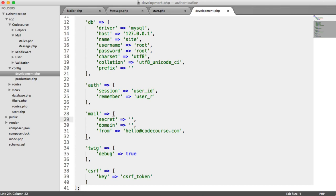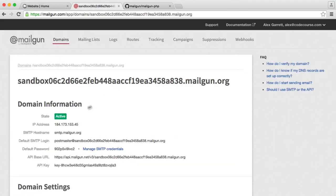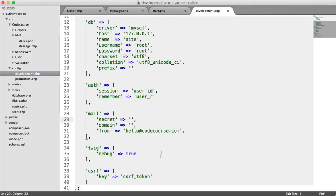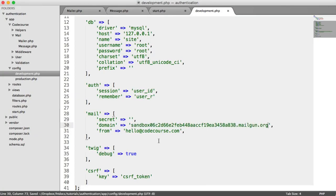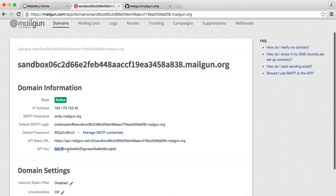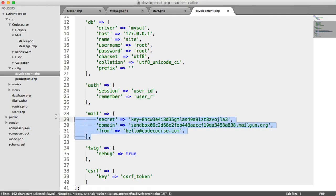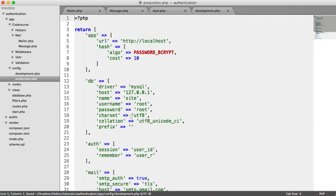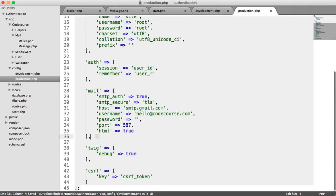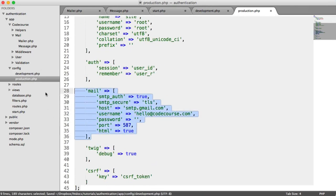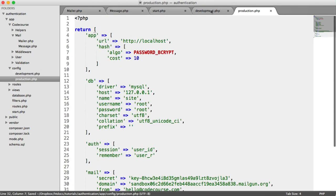If we head over to the Mailgun website where we have our domain set up, we can copy and paste the domain in. We also need our API key, which is just down here, so we'll paste that in as well. Now we're ready, and we can copy these over to the production configuration.